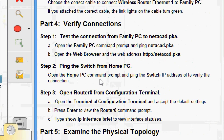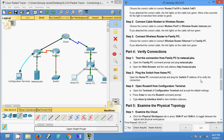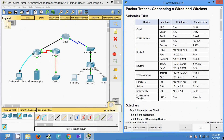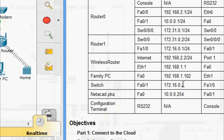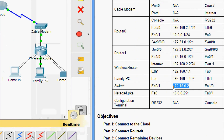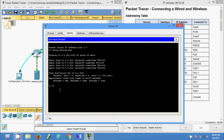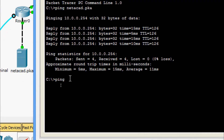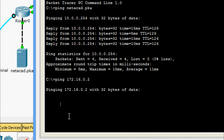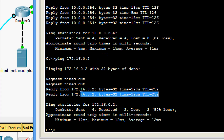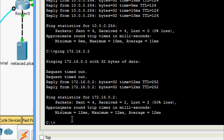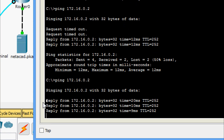Step two: ping the switch from home PC. Open the home PC command prompt and ping the switch IP address to verify the connection. We come to the addressing table to get the switch IP address, copy it, then go to home PC command prompt and ping that address. We receive some replies and some request timeouts. We will try once more to get 100% success.